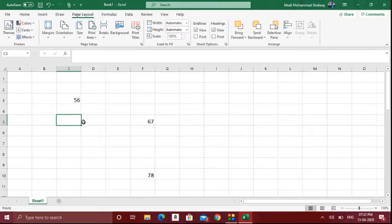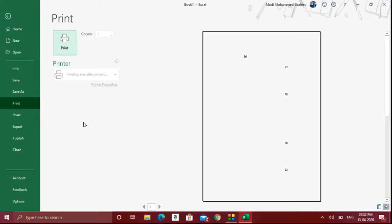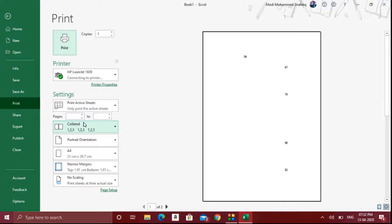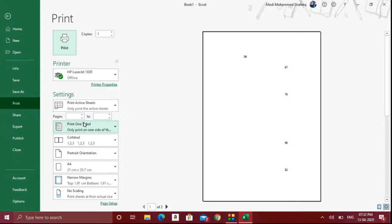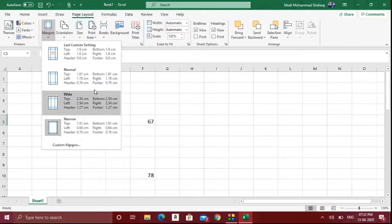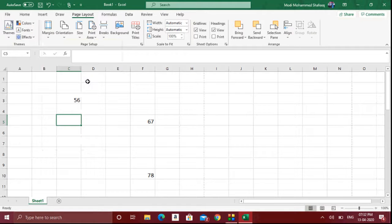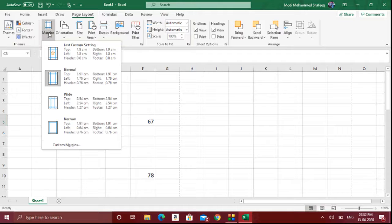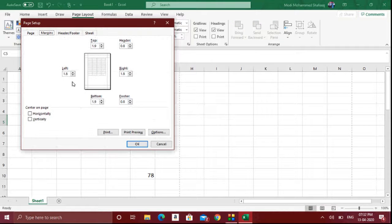You can have a glimpse of the margins when you see the print preview by pressing Control P. Normal means the normal margin setup will be there. If you want to set your own margin, you should go to the Custom Margins option where you can change the values.